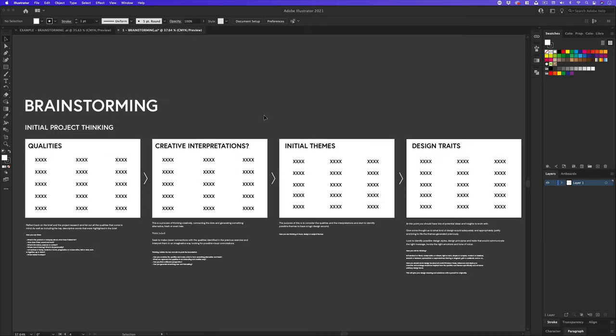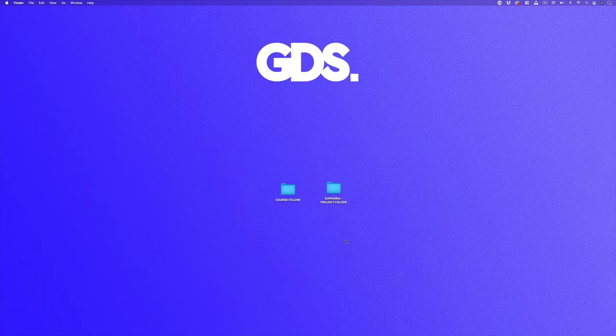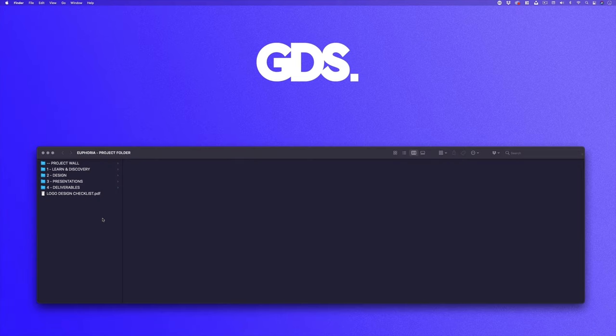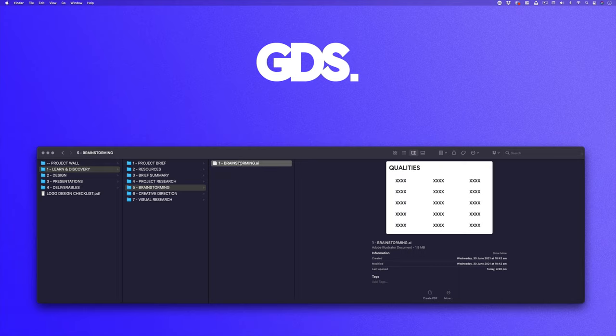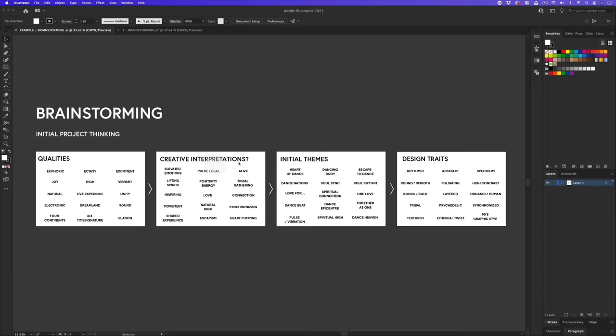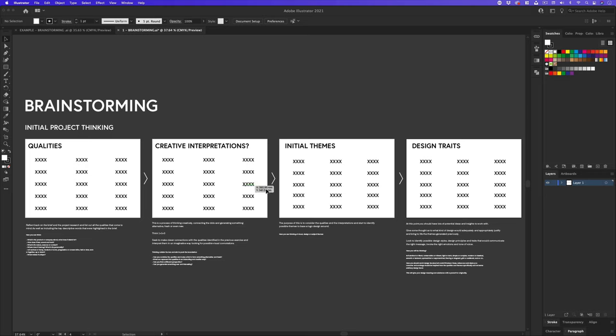So here I am back with my blank document. If you want to open your blank document, you can follow along with me, or you can do this on paper. With your project folder open, click into folder one, learn and discovery, into the brainstorming folder, and click on the illustrator document labeled brainstorming. And you will have the same document I have open here.